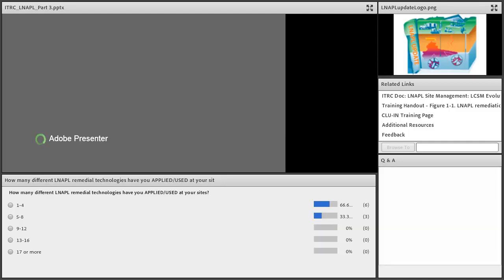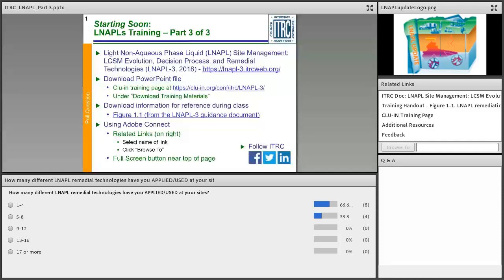This is the last in a series of three LNAPL trainings titled 'Using LNAPL Science, the LCSM, and the LNAPL Goals to Select an LNAPL Remediation Technology.' My name is Tabbir Singh, coming to you from Washington DC at the ITRC headquarters, and I will serve as your moderator for today.